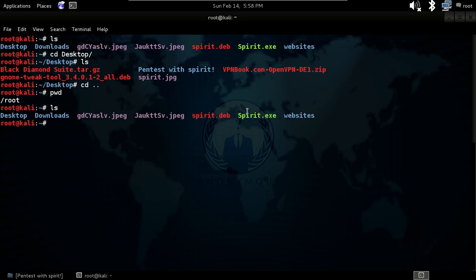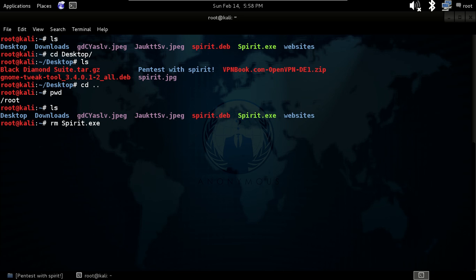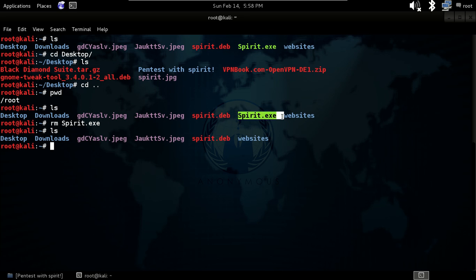Our next command is rm for remove. Give ls to list files, then type rm space spirit.exe and hit enter. Then give ls again and you will see it is not here — it is deleted. This is a very interesting thing: it will delete in just a couple of seconds.